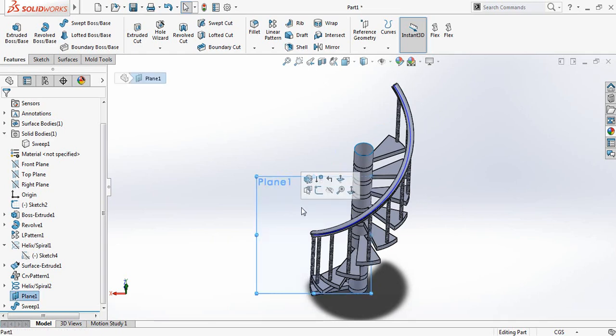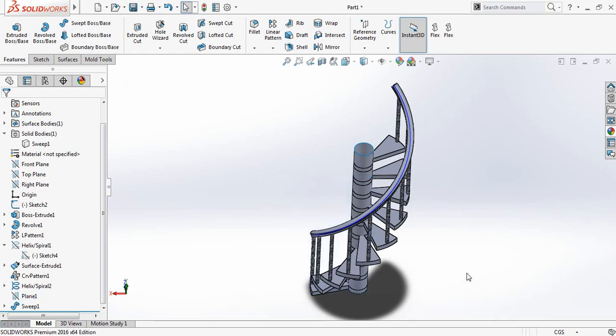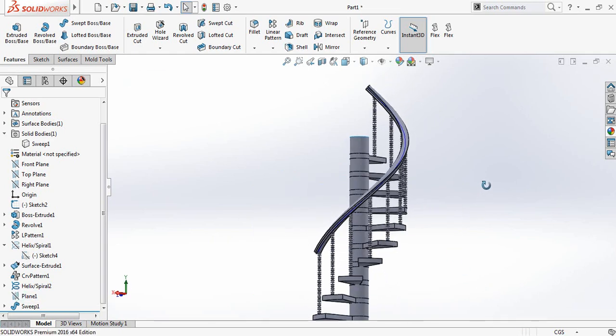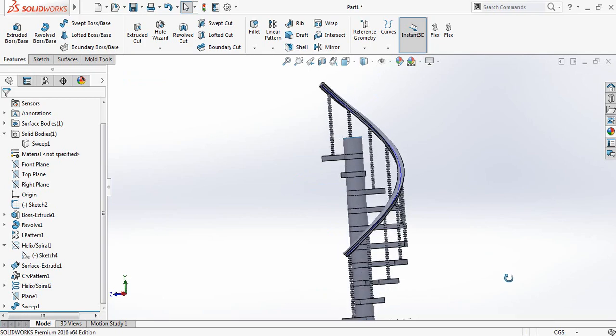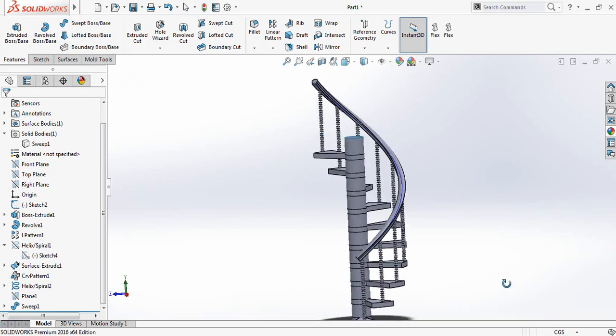Now select the plane and hide the plane. Now you can check that our stair is ready.